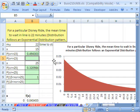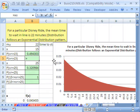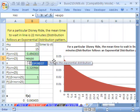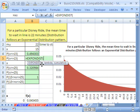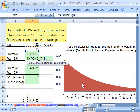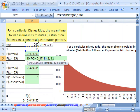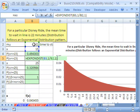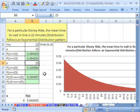Now let's use the EXPON.DIST function. It wants a particular x — that's our 15. Remember, it's always cumulative from the smallest value to wherever x is. Then comma, lambda is 1 divided by mu. Comma 1 for cumulative, close parentheses. That calculates the probability of less than or equal to 15: again, almost 0.5.